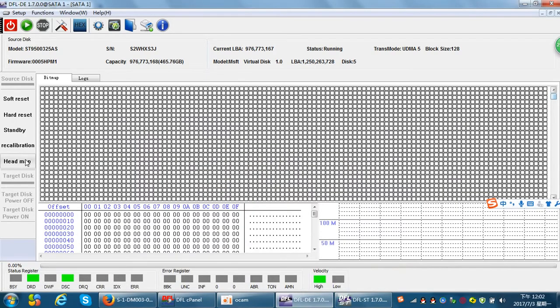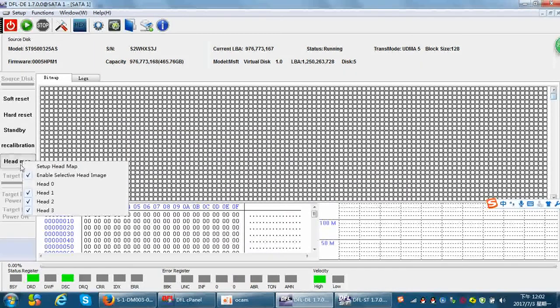After bypassing the scratched area, the good surfaces can be read properly. After imaging heads 1, 2, and 3, we need to go back and image head 0. We remove the hard drive PCB, since we have already imaged the good heads. Now we need to recover the data on surface 0 — stop the motor, remove the PCB, then swap the heads by putting a donor head 0 into the patient hard drive.